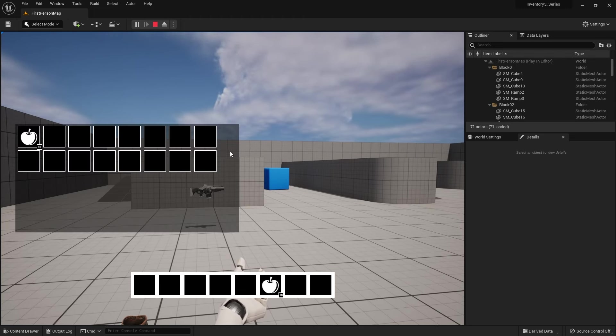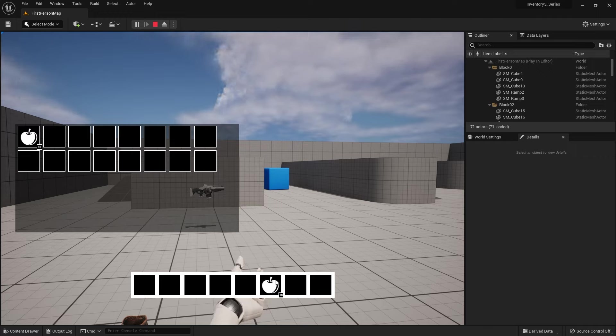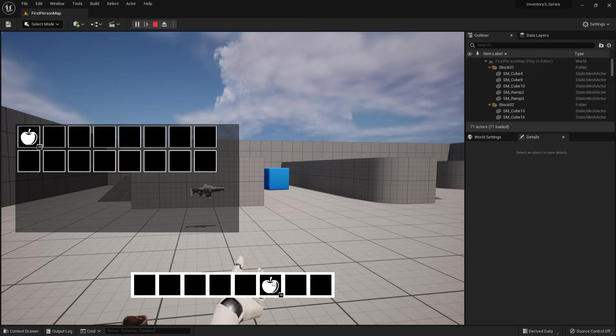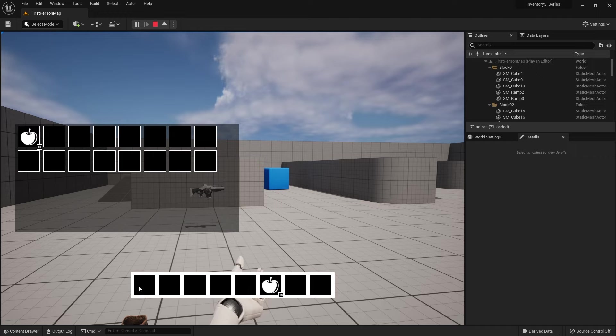However this does present another problem. The other problem is that now my hotbar is inaccessible. The reason why is because our canvas panel is layered on top of our hotbar. So when I'm clicking it's actually clicking on the canvas panel not the hotbar buttons. So what I need to do is change the order of these so the hotbar is on top of this player menu widget.